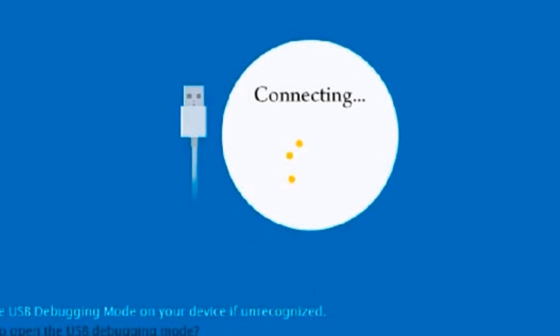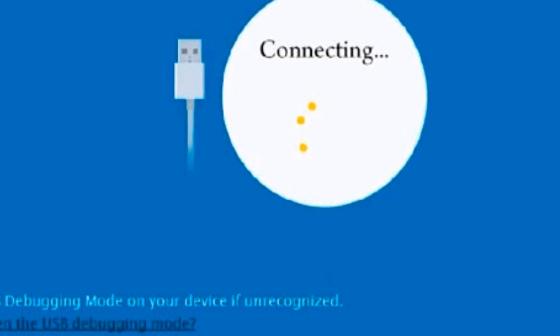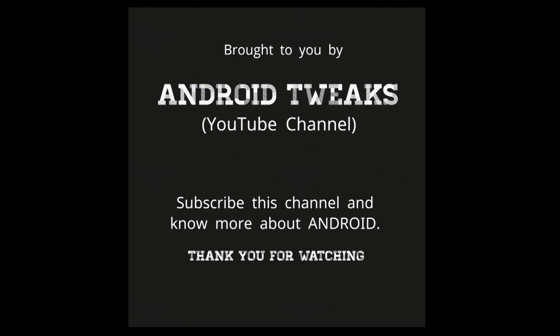That's it guys. Comment below if you have any doubts. Thank you for watching guys. Subscribe to my channel. Have a nice day.